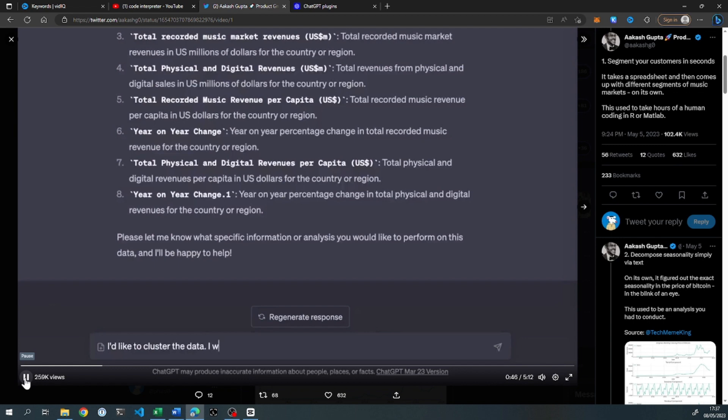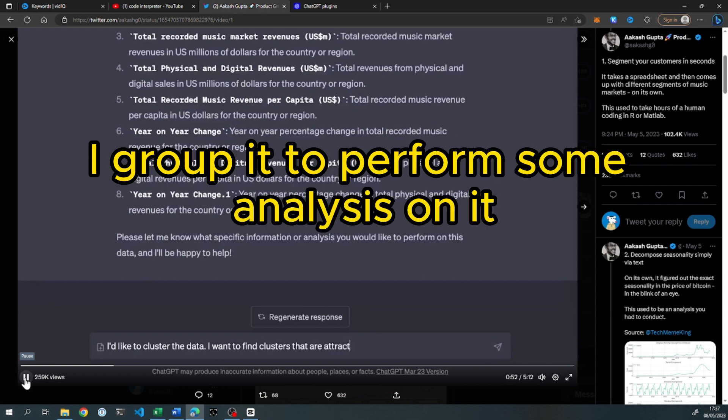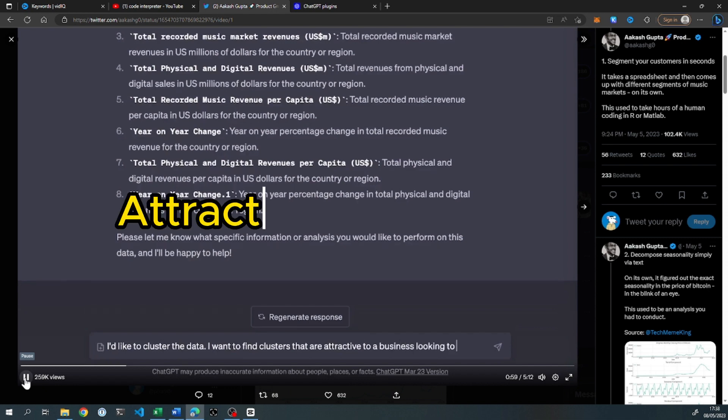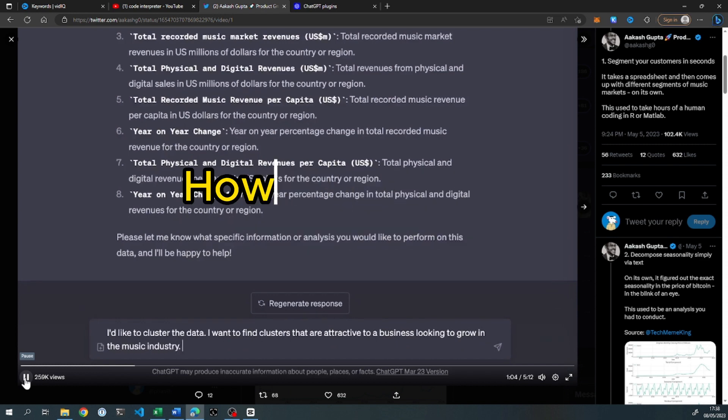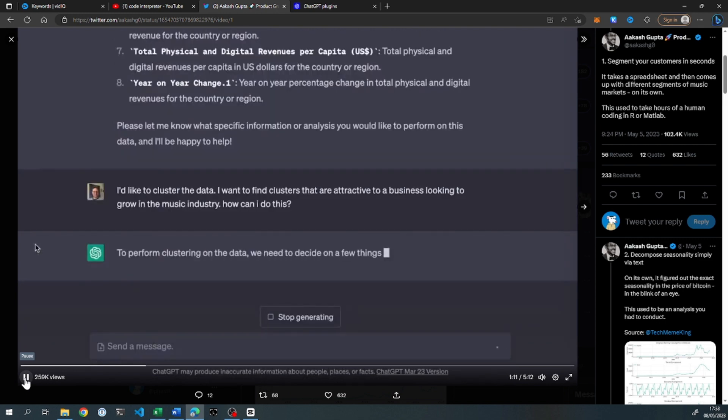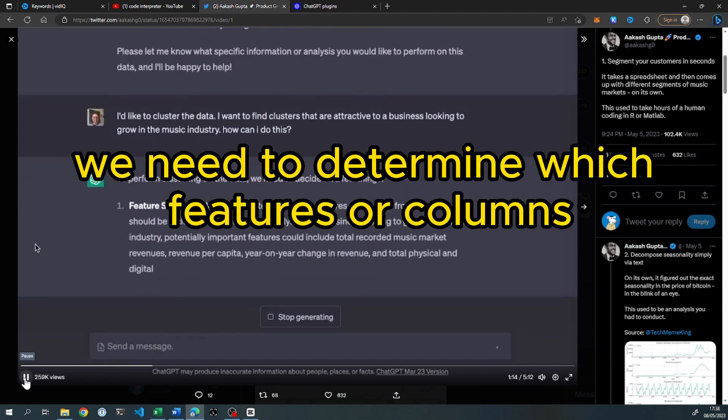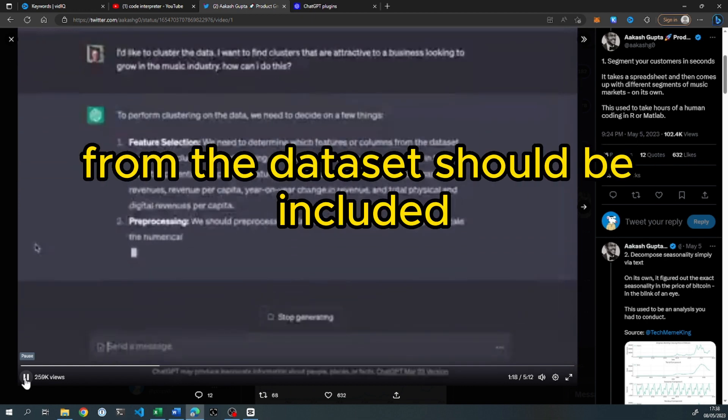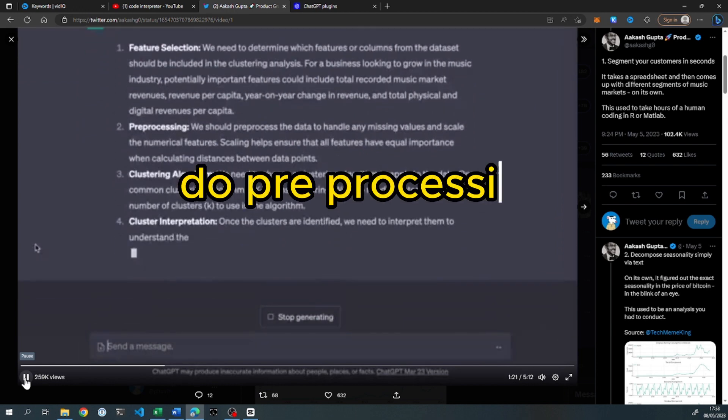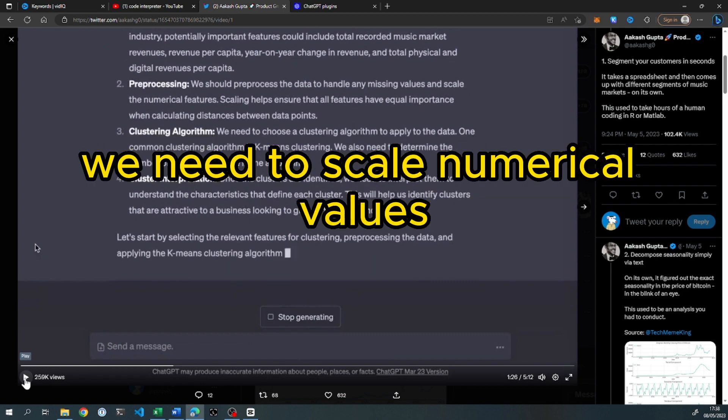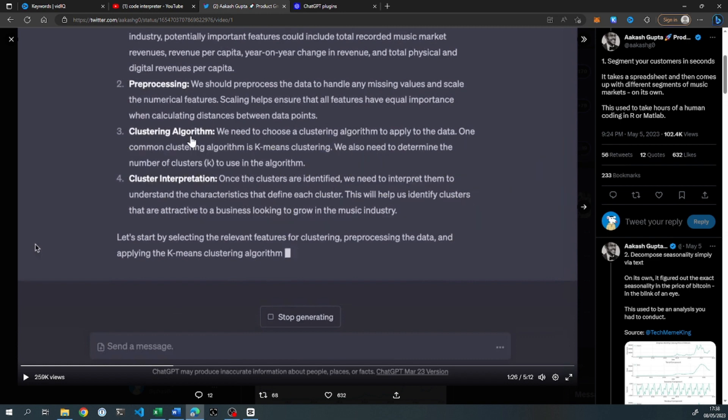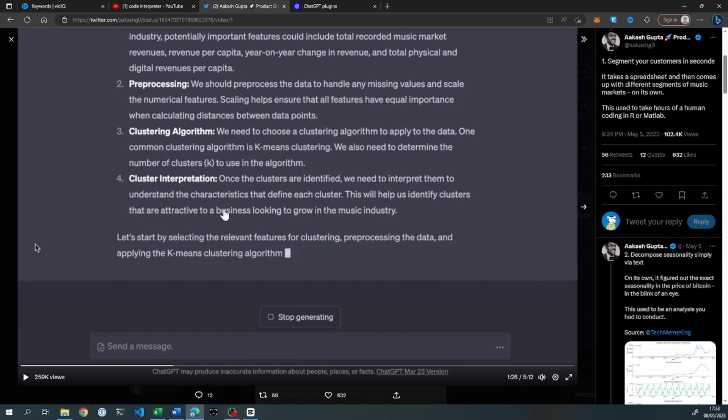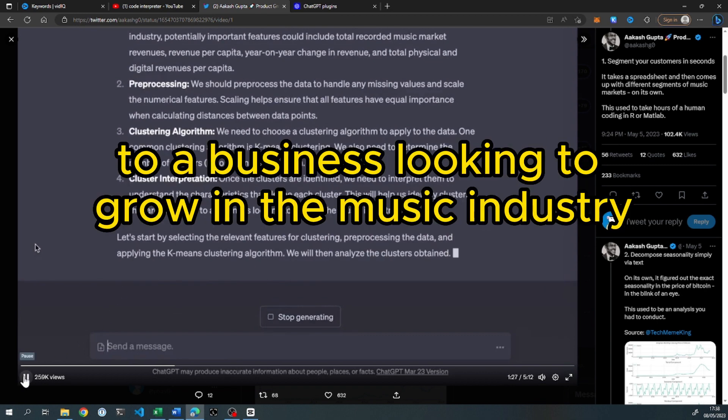The user is asking something pretty complicated. They're asking to cluster the data, to group it to perform some analysis on it, saying they want to find clusters that are attractive to a business looking to grow in the music industry. So in a matter of seconds, it's basically walking you through it, saying we need to determine which features should be included for clustering, do pre-processing to handle missing data, scale numerical values, choose a clustering algorithm like K means clustering, determine the number of clusters, and interpret them to understand the characteristics that define each cluster.